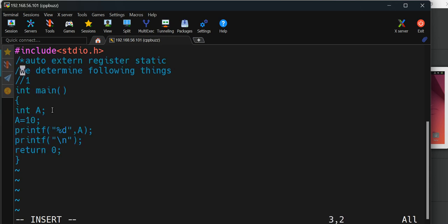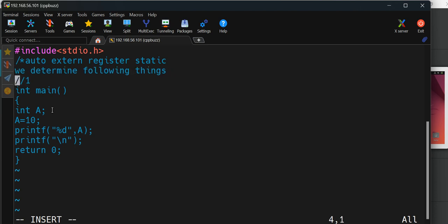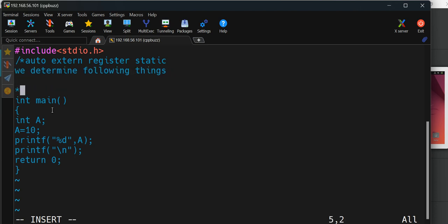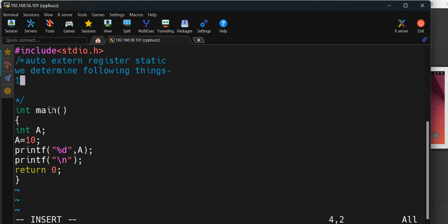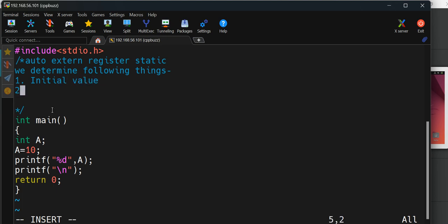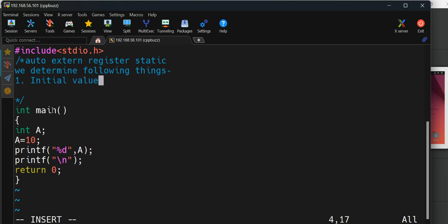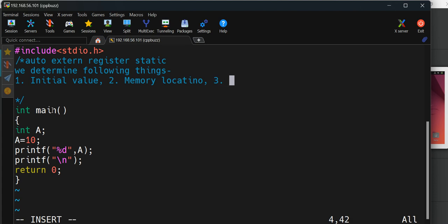Using storage classes, we determine four things. First thing we determine is the initial value. Second thing is memory location. Third thing is lifetime of that variable, and fourth is scope.